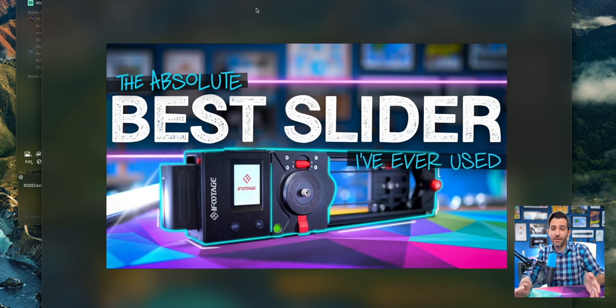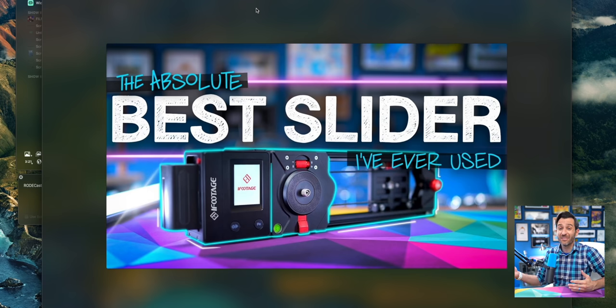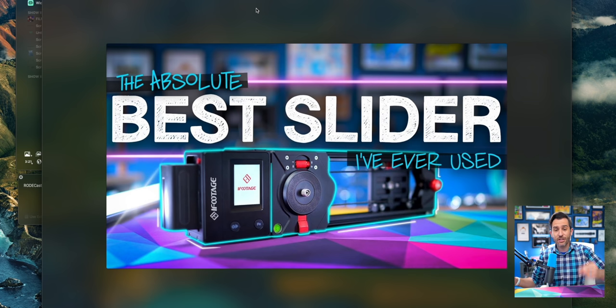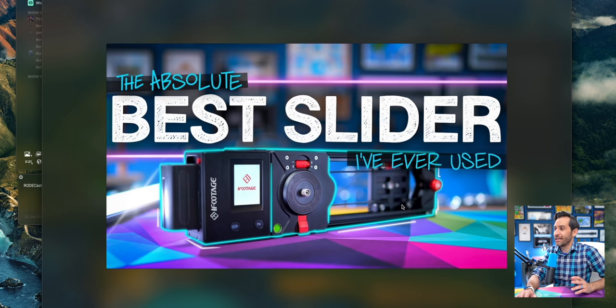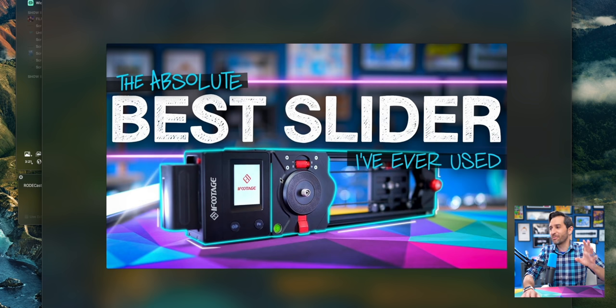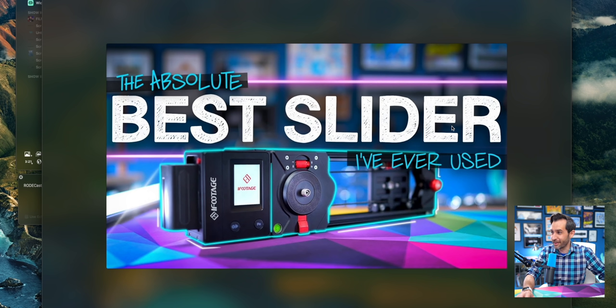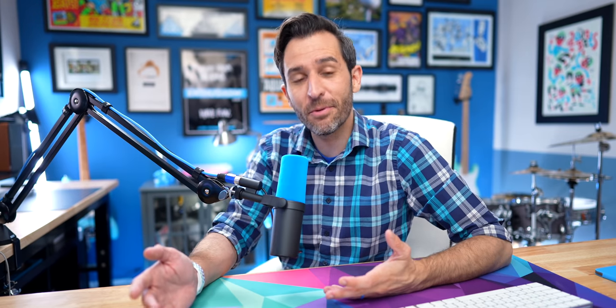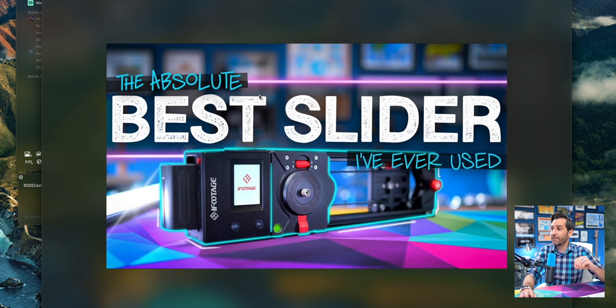Here are a few example thumbnails to give you an idea of what I'm talking about. Here's a relatively recent one of the iFootage Shark Slider Nano. This has all of the elements I pretty much use: a decent product photo, a black bar with big bold text that's hand drawn — even though it's just traced Helvetica — and handwriting over here. I haven't had a typed letter on my YouTube channel in almost four years, which is a very pointless record, but I'm very proud of it.